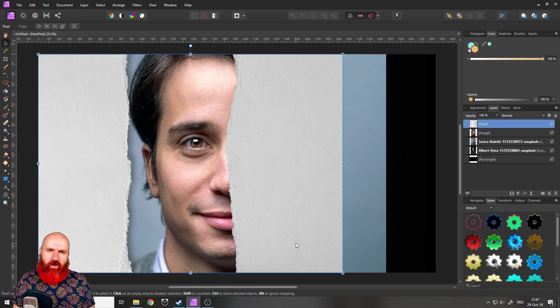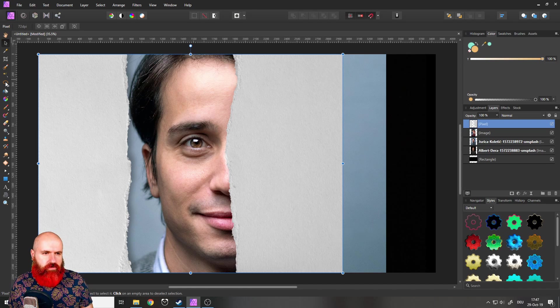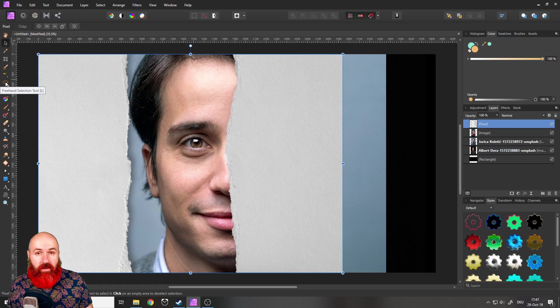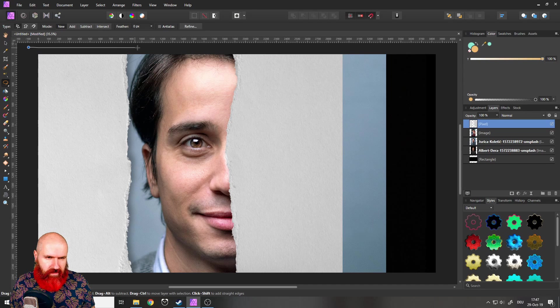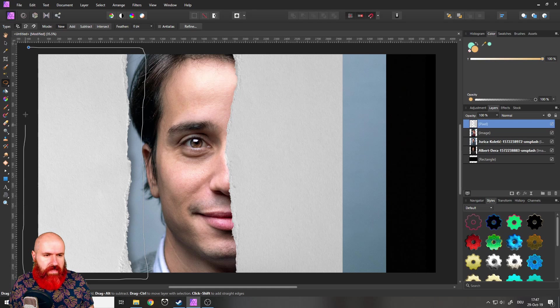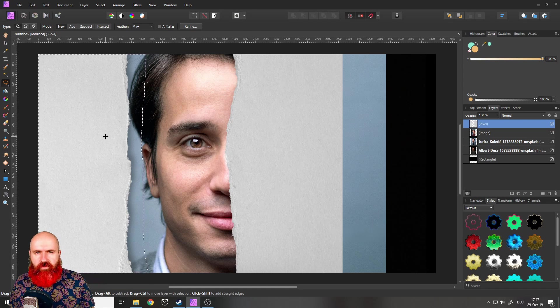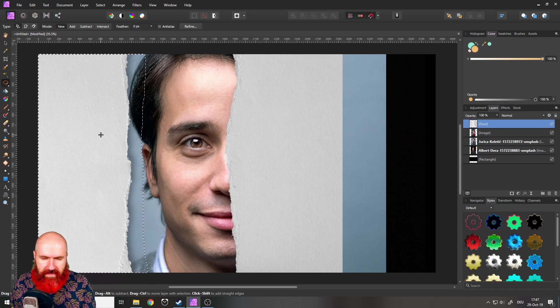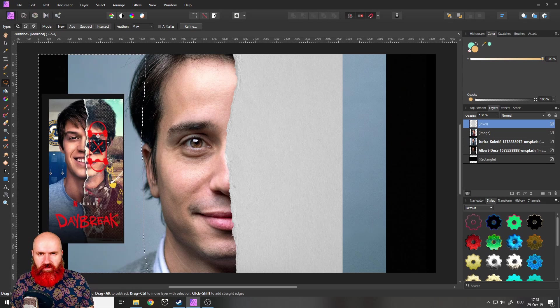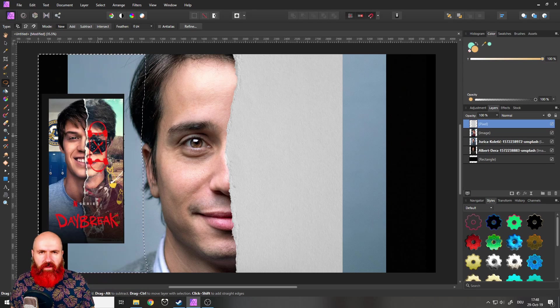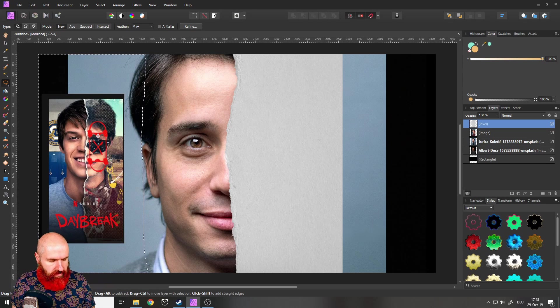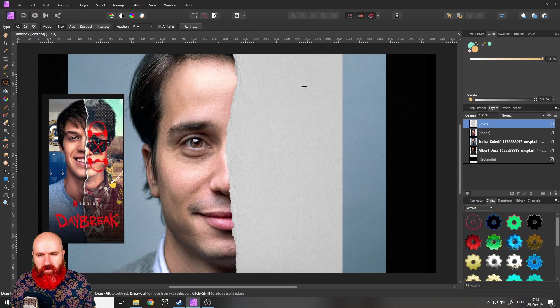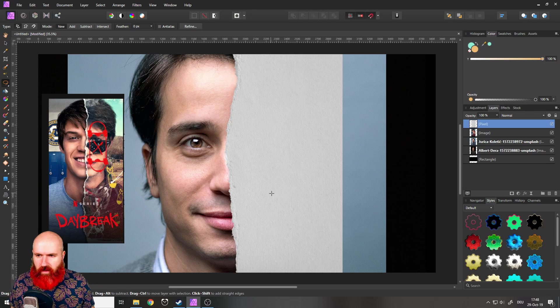Next thing we are going to do is to use our freehand lasso tool over here and click and drag around the left side because we don't need that anymore. So like this, we have created a selection. You can press delete on your keyboard and this will just delete that part. Then control D on your keyboard like this. And now we only have this part with the paper cut.